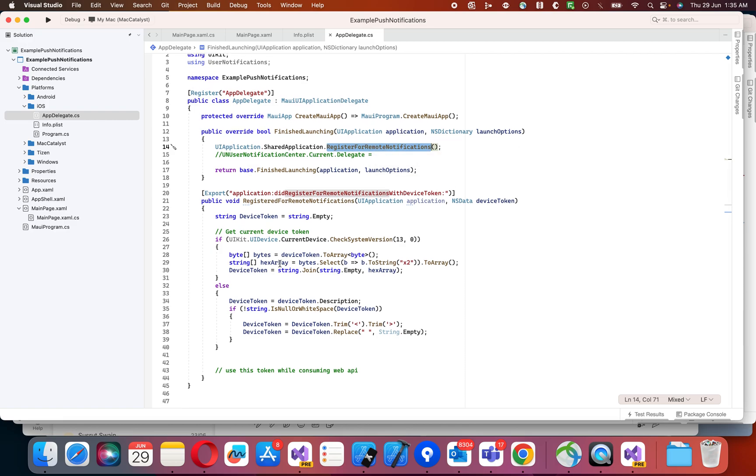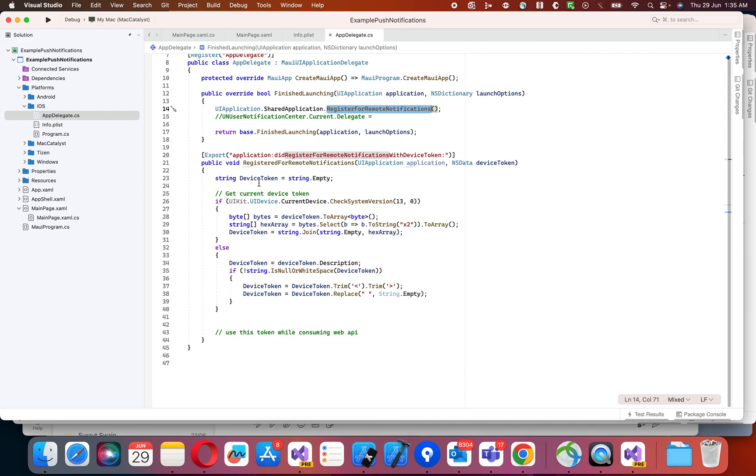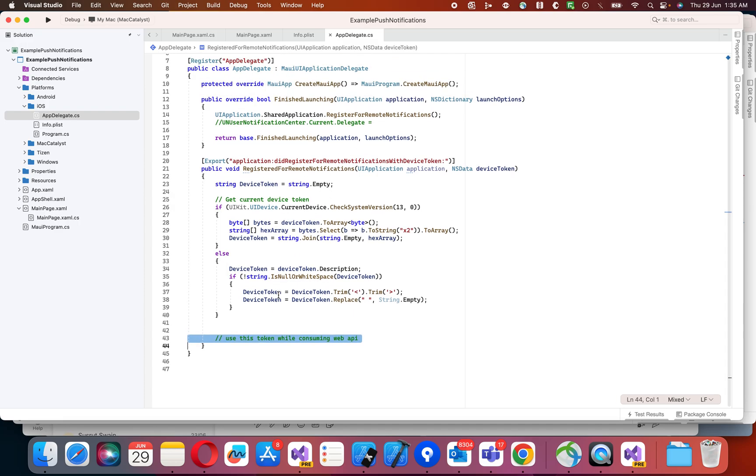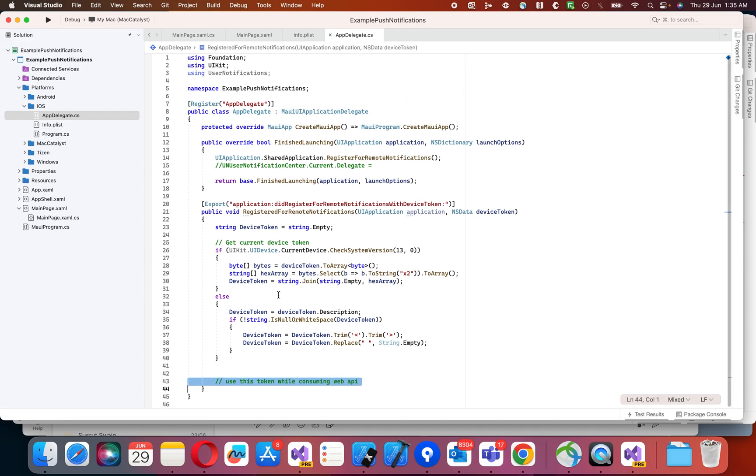Where you will get this device token, and this will be used while consuming web API later in your application.